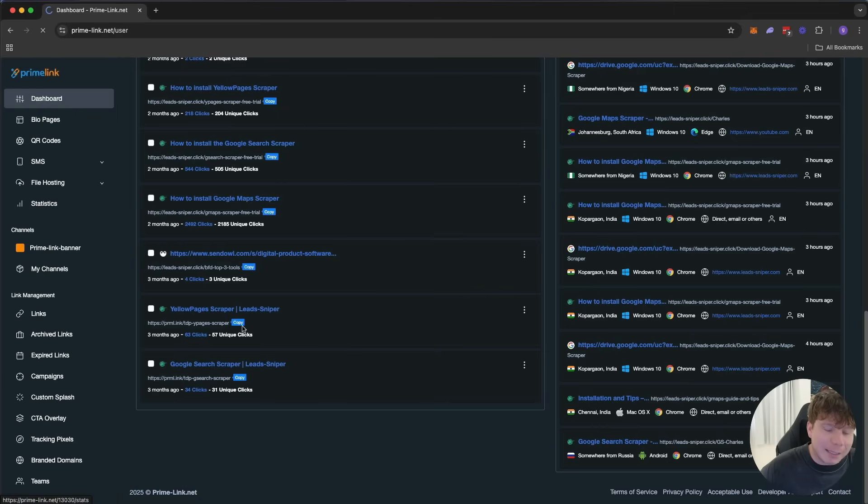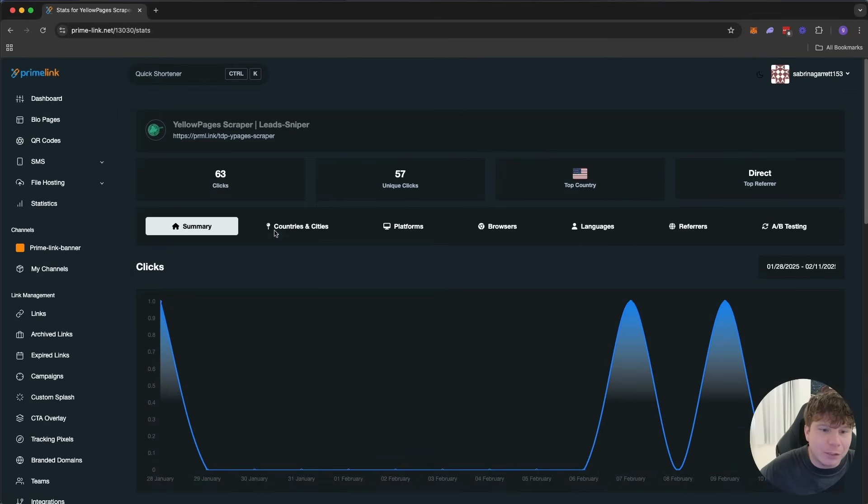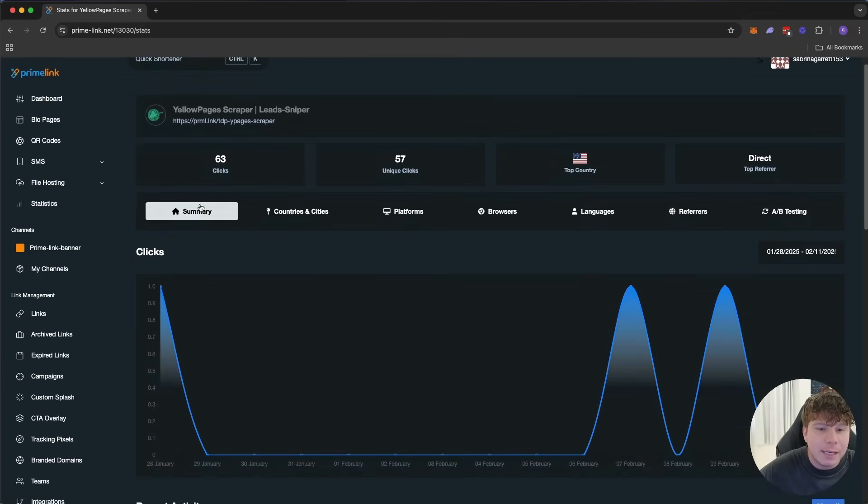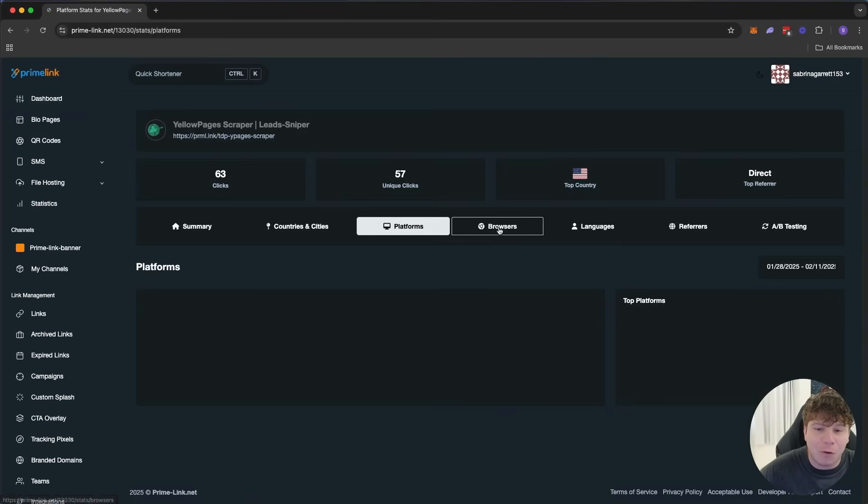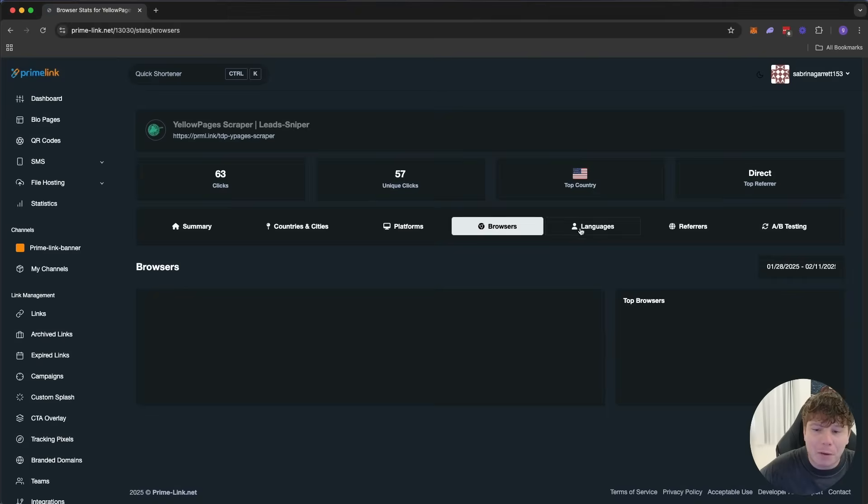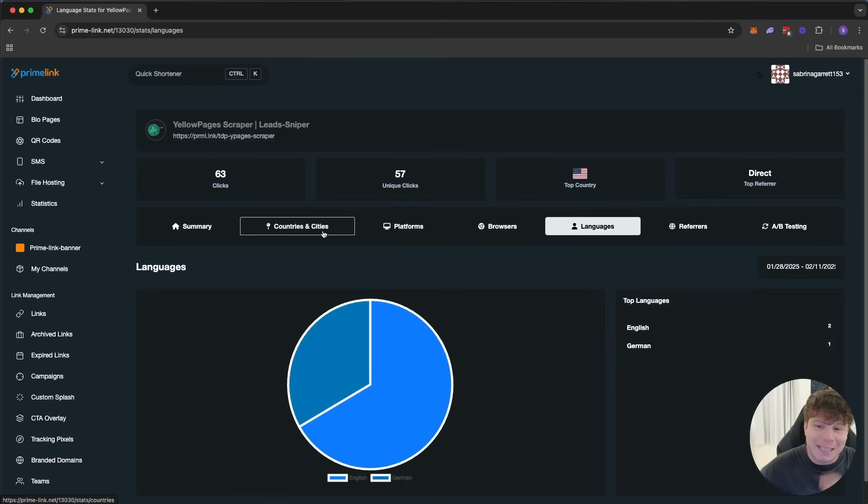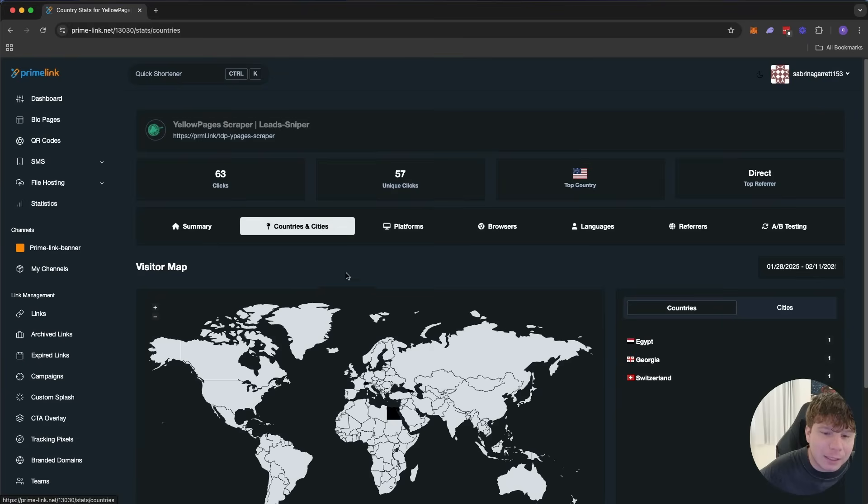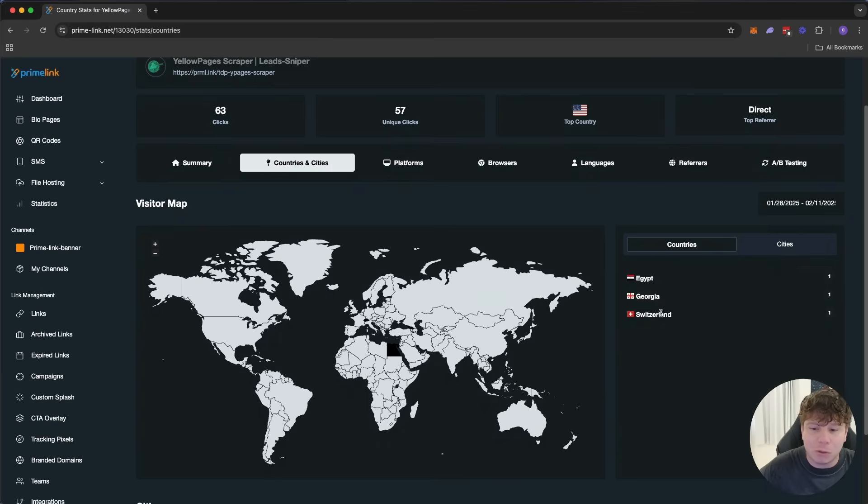I'm just going to click one of these links and see the analytics to it. Here we go. You can see the summary, the country and cities. It's going to show you the platforms, browsers, languages, and so on. If I want to see exactly where my clicks are coming from for this particular link that I was posting on Facebook, majority is Egypt, Georgia, and Switzerland.